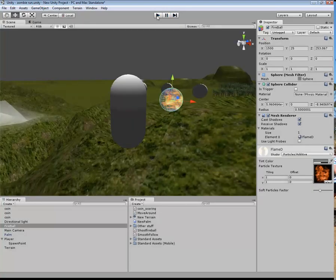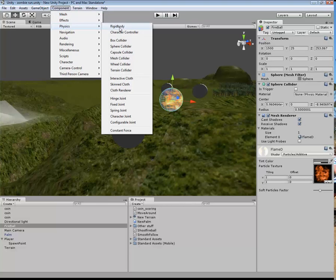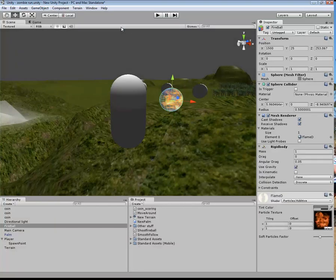Okay. Now, I need to give that some physics. Get a component, physics. And I want to give that a rigid body. So that, you know, that's got some substance. So that when I fire it, it will fly off into the distance. Okay.